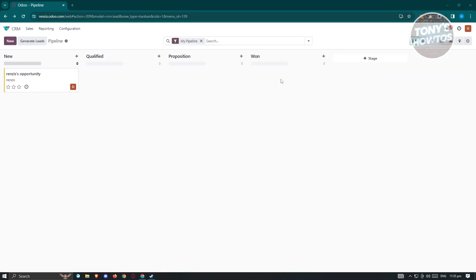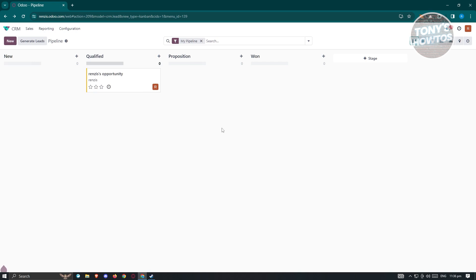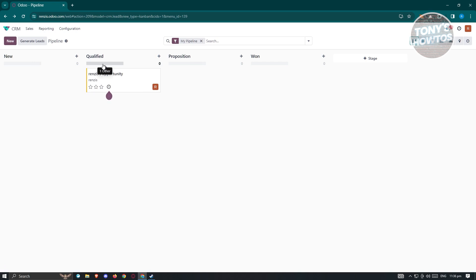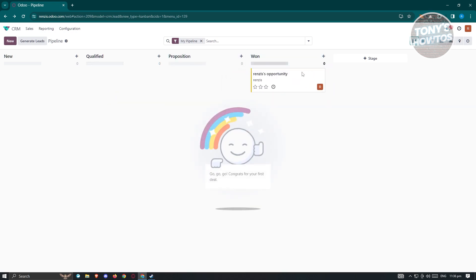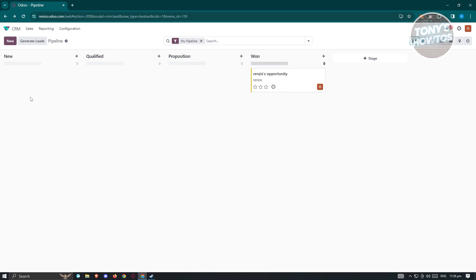There are different stages in the CRM section. Since we just added one, you should see that opportunity here. You can move it to a specific stage — like 'Qualified', 'Proposition', and so on. It will say congratulations for your first deal when you do this.